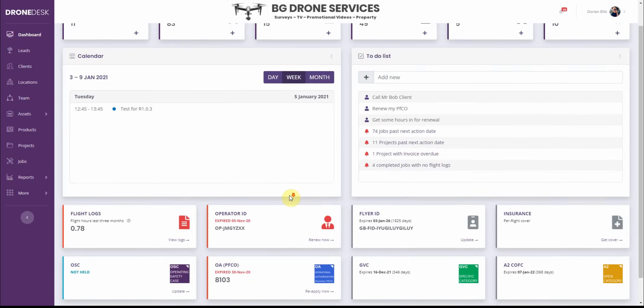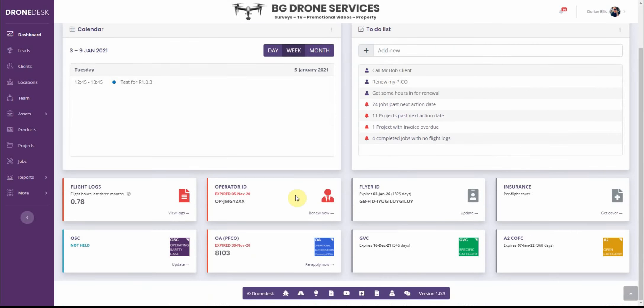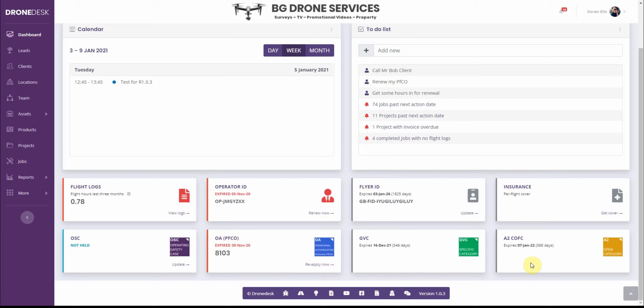First thing to point out is on the dashboard there are several new panels so I've added flyer ID, OSC, changed PFCO to OA and then added GBC and A2C.